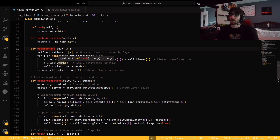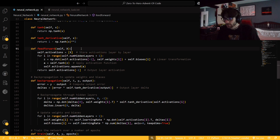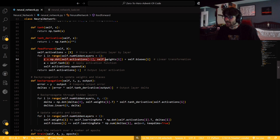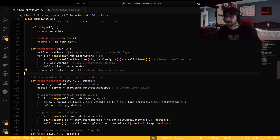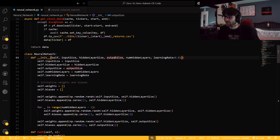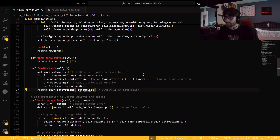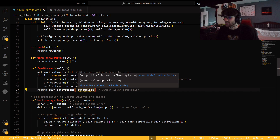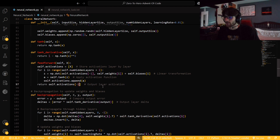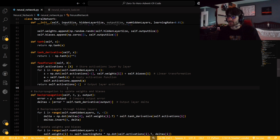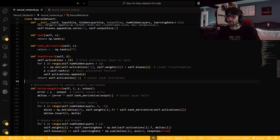Our feedforward is just to step through every single neuron that we have. We store our activations layer by layer. For i in range of every hidden layer plus 1, we dot product our last activation with its weight and add its bias, then activate that with our tanh function and append the activation. Then we return the last one, because the last one is our output. Prediction is just calling this feedforward function — we're simply stepping through it.